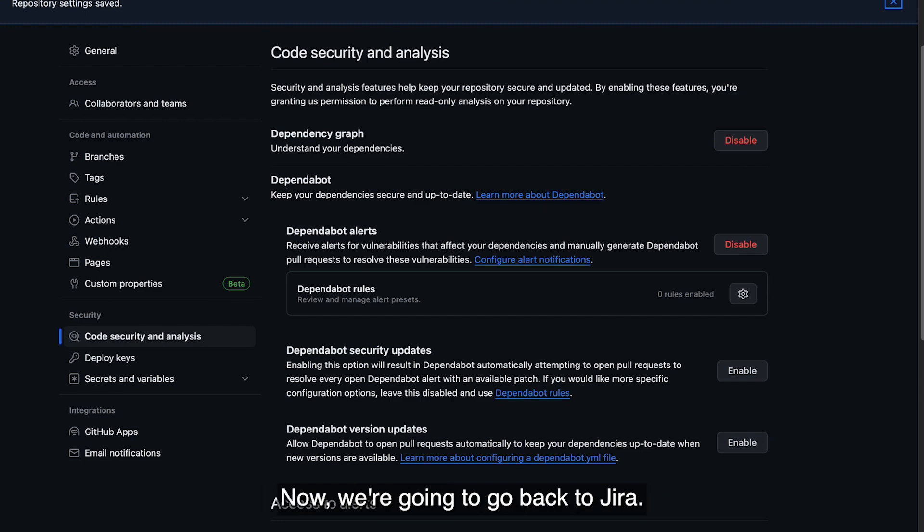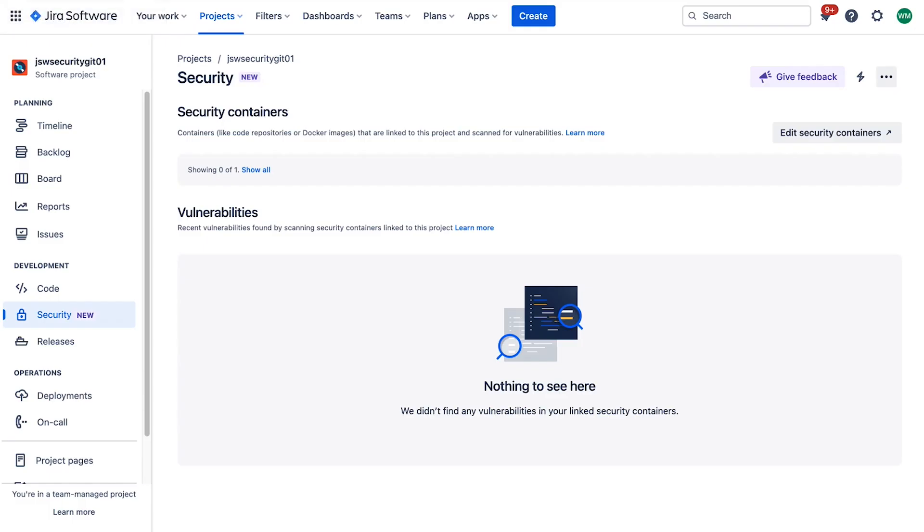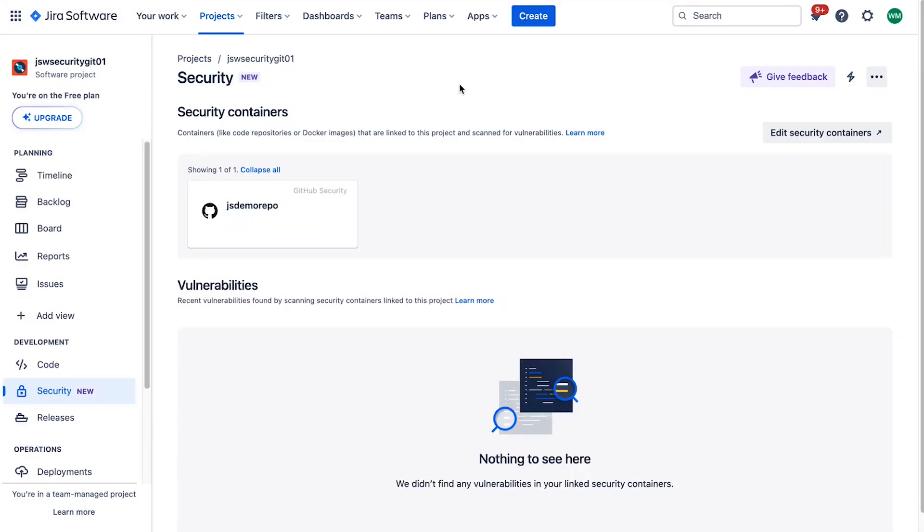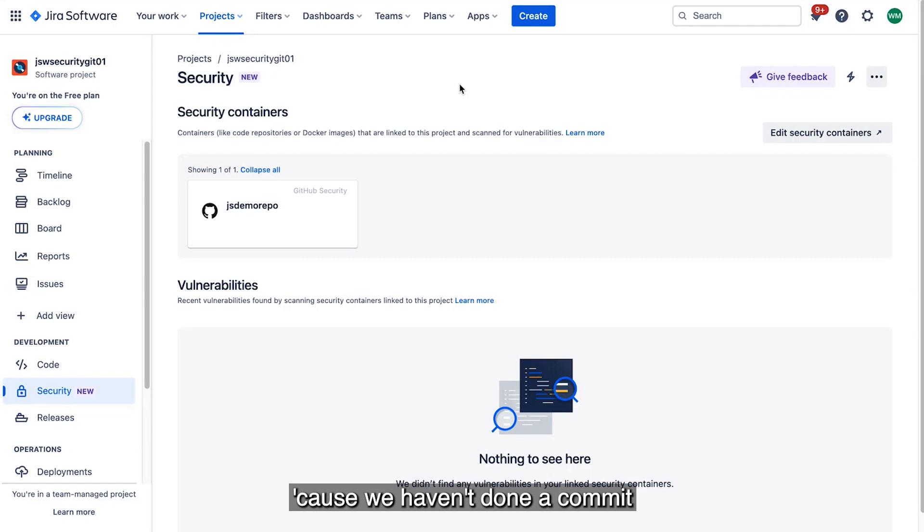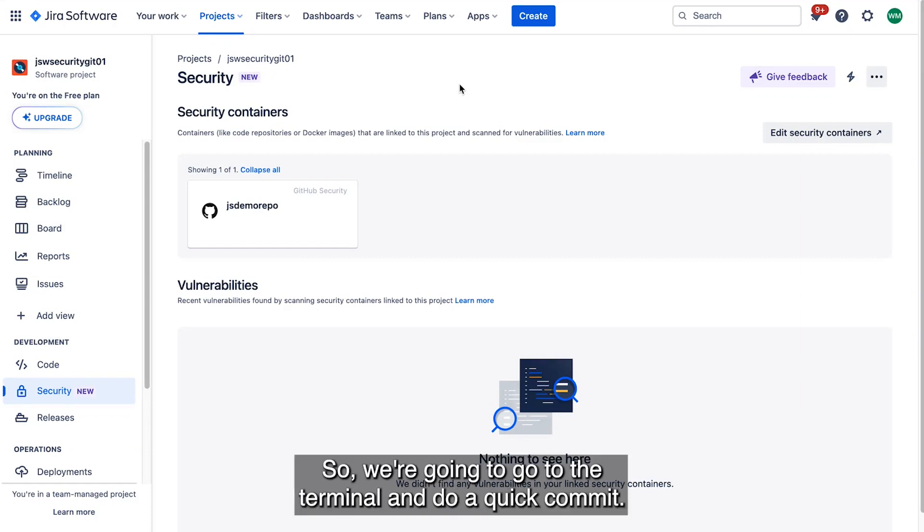Now we're going to go back to Jira. We're still not getting vulnerabilities populating because we haven't done a commit, and we haven't had Dependabots kick off and do a scan for us. So we're going to go to the terminal and do a quick commit.